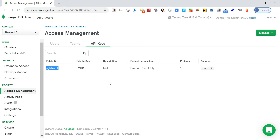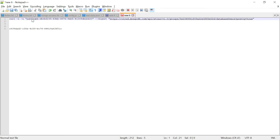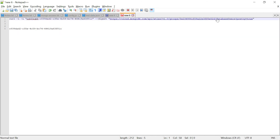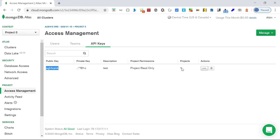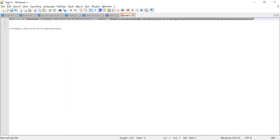To use the API key, you need two values: the public key and the private key which I already copied. Here's a sample curl command - I'm trying to access database user details because I have read-only access, so I can view how many database users are defined. I replace the public key and private key in the command. Another value needed is the Group ID, which you get from the project settings - the Project ID is the Group ID. I've already copied that.